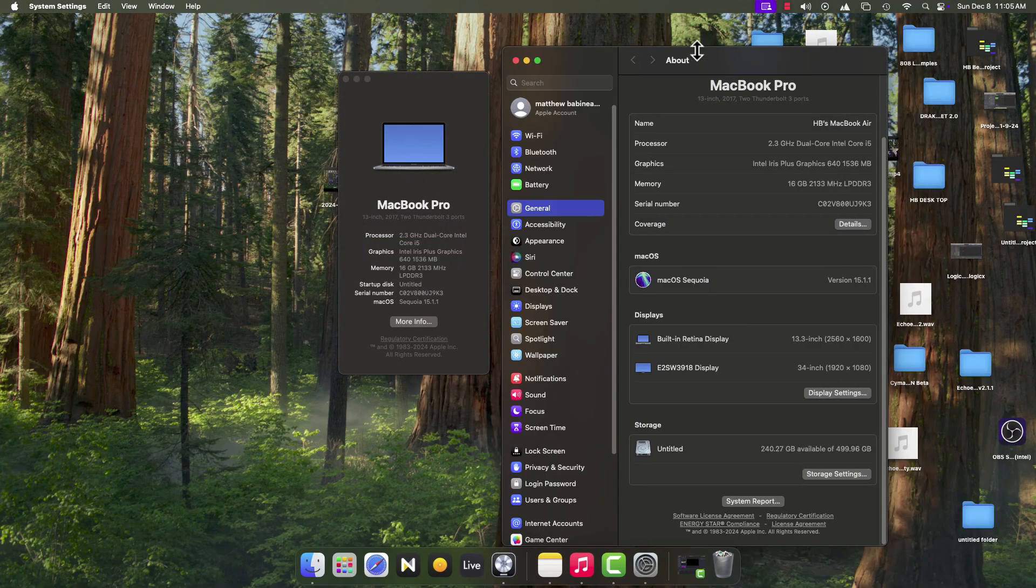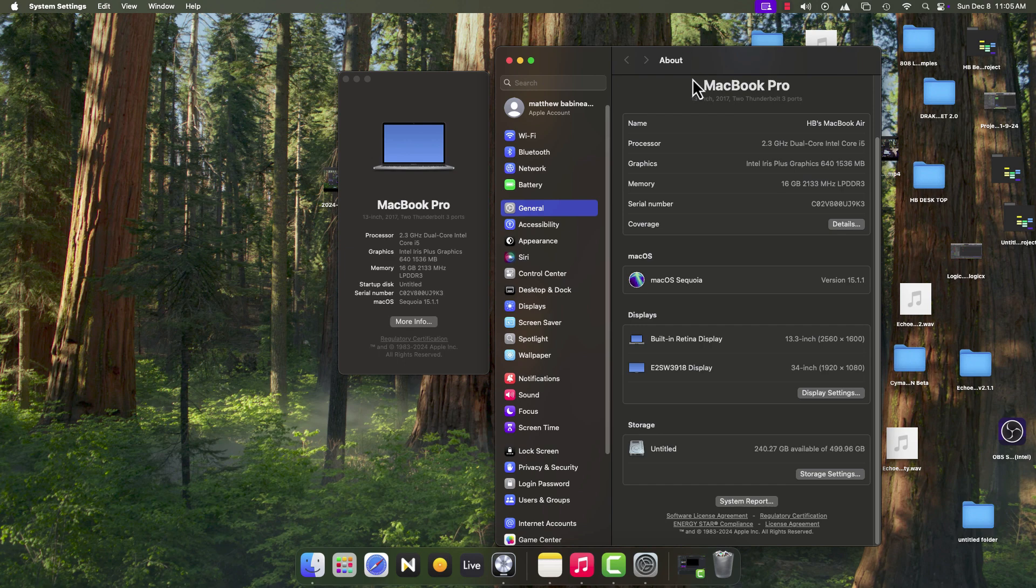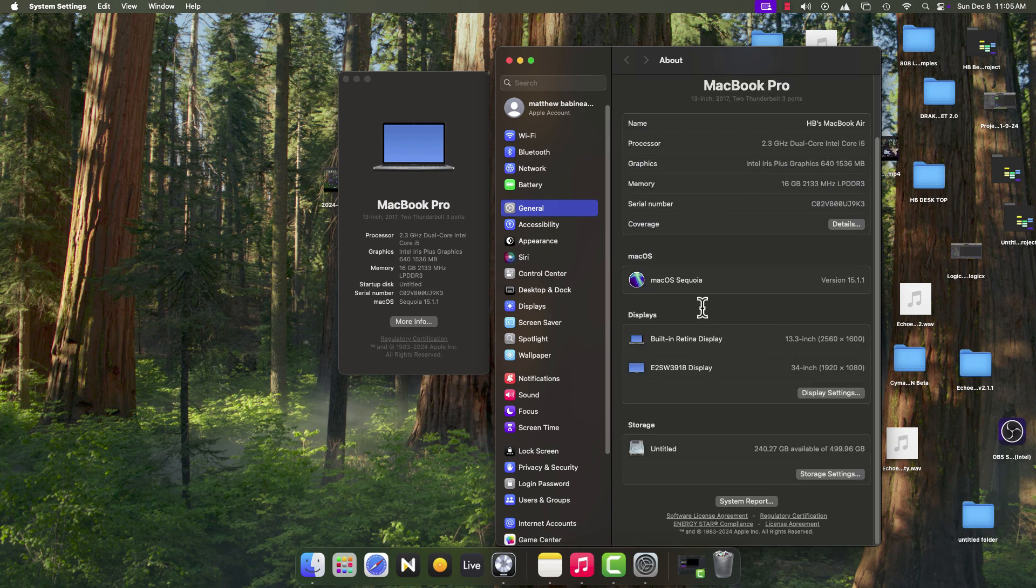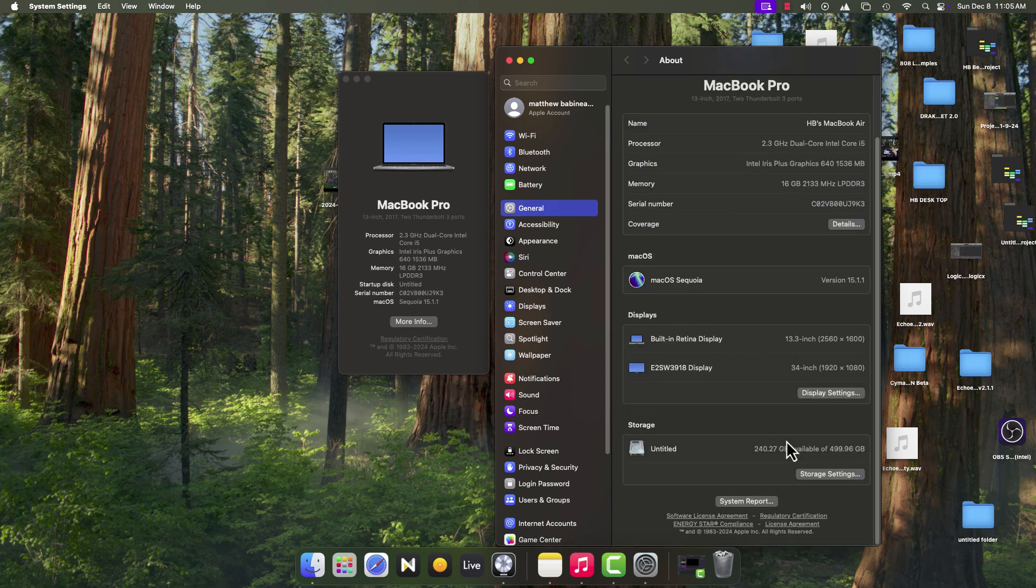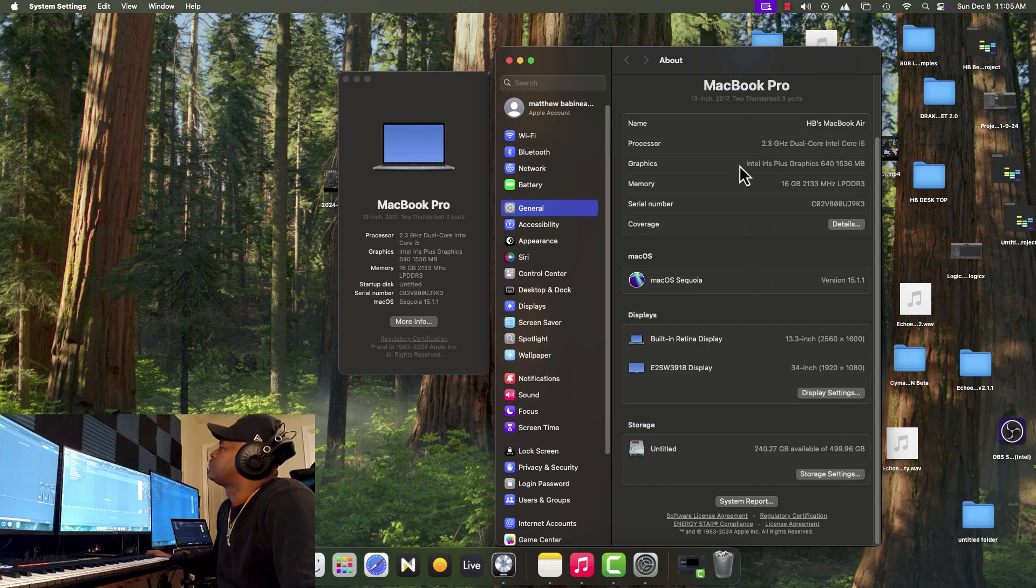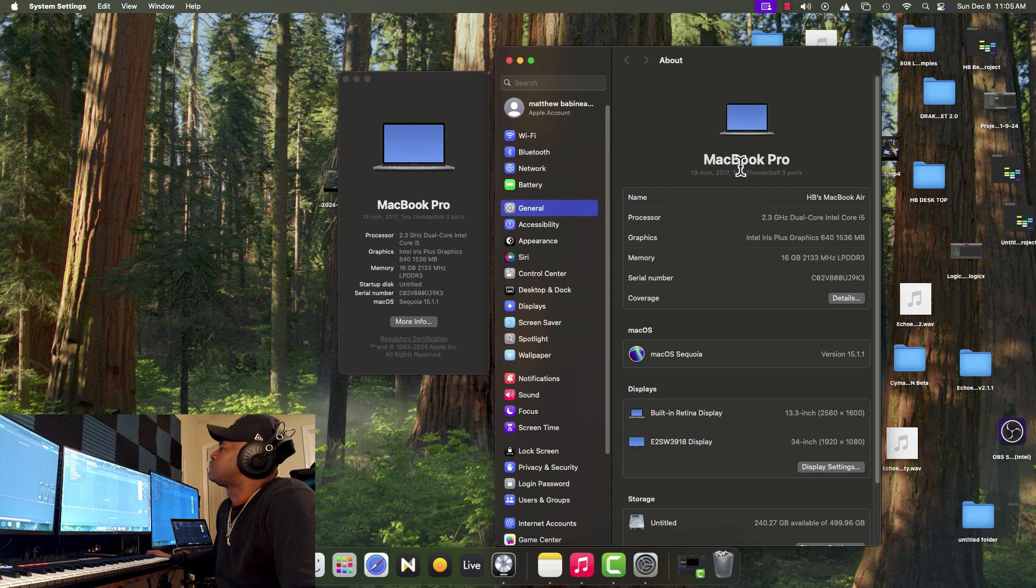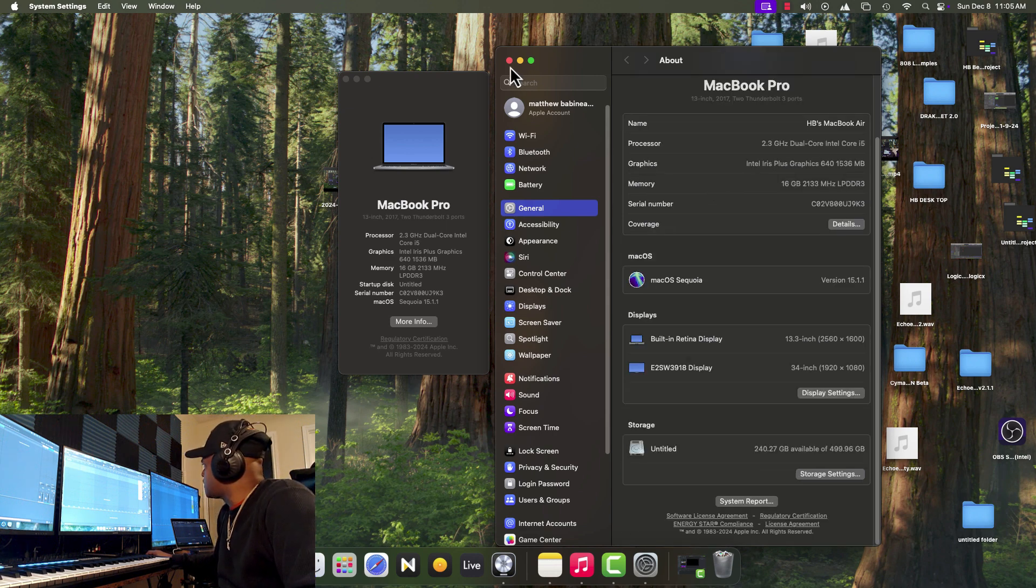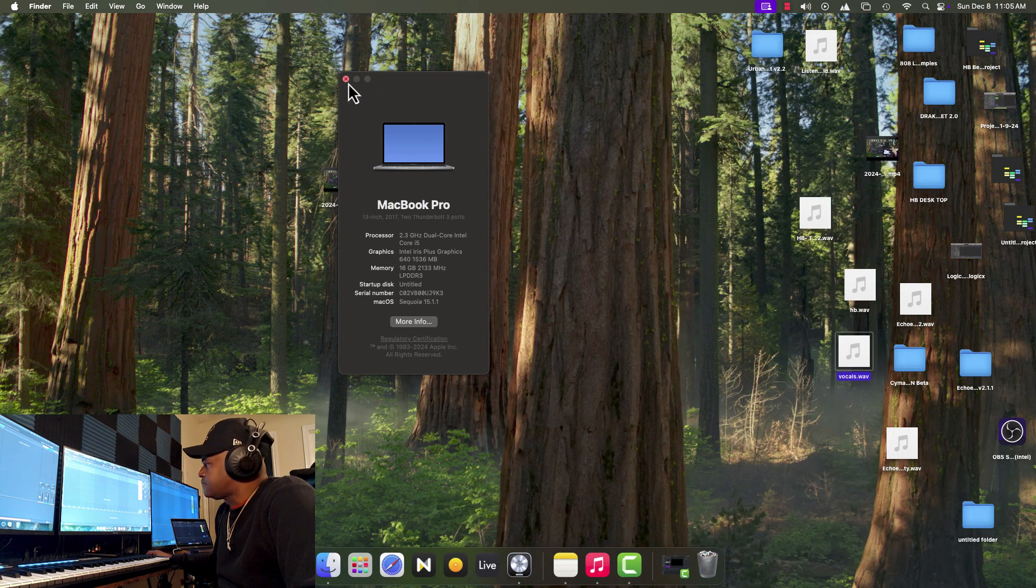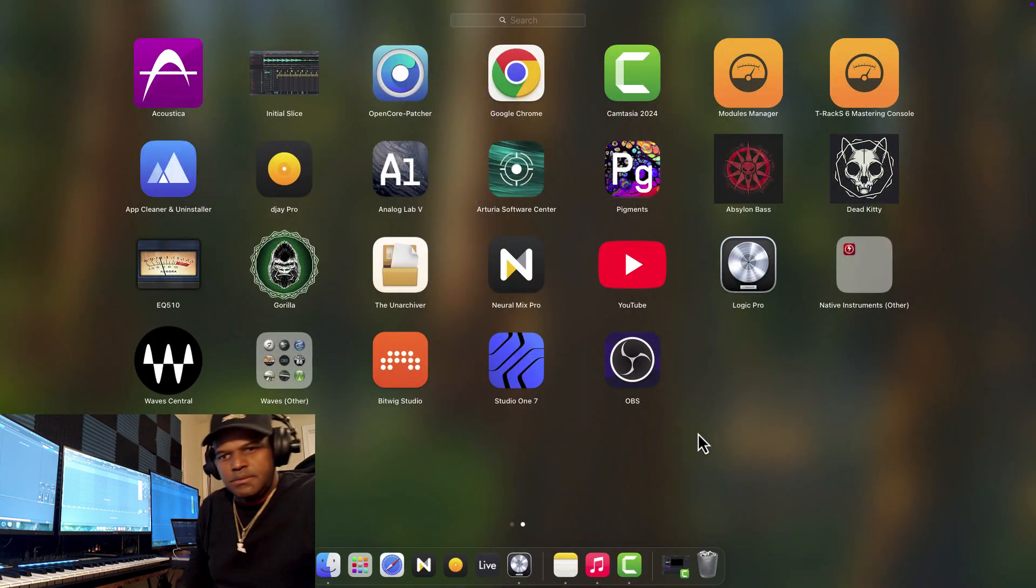But as you can see, I'm running the latest operating system, 15.1.1. I'm gonna put the link in the description for Open Core Legacy Patcher. I have a MacBook Mini and this is a MacBook Pro right here. Let me show you what I'm rolling, all my software I got here.